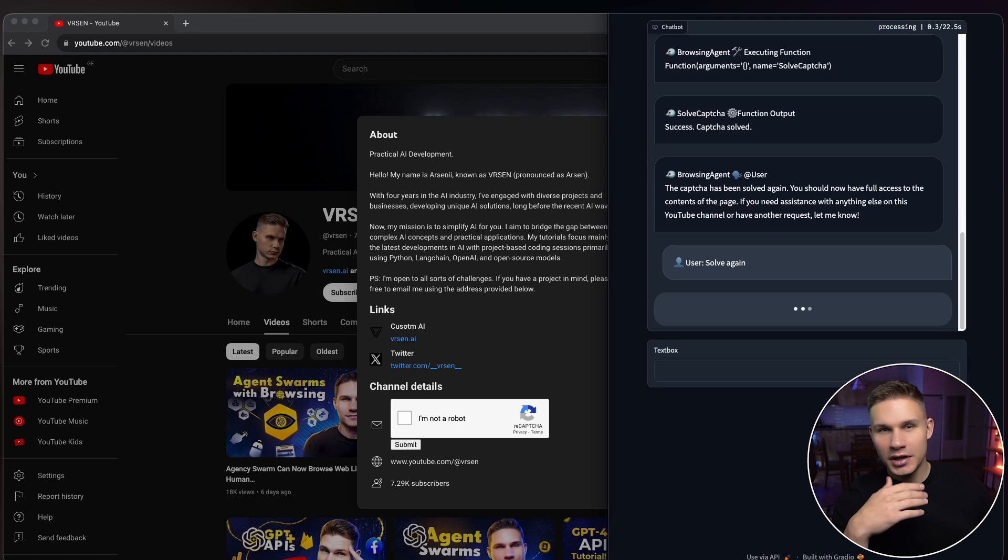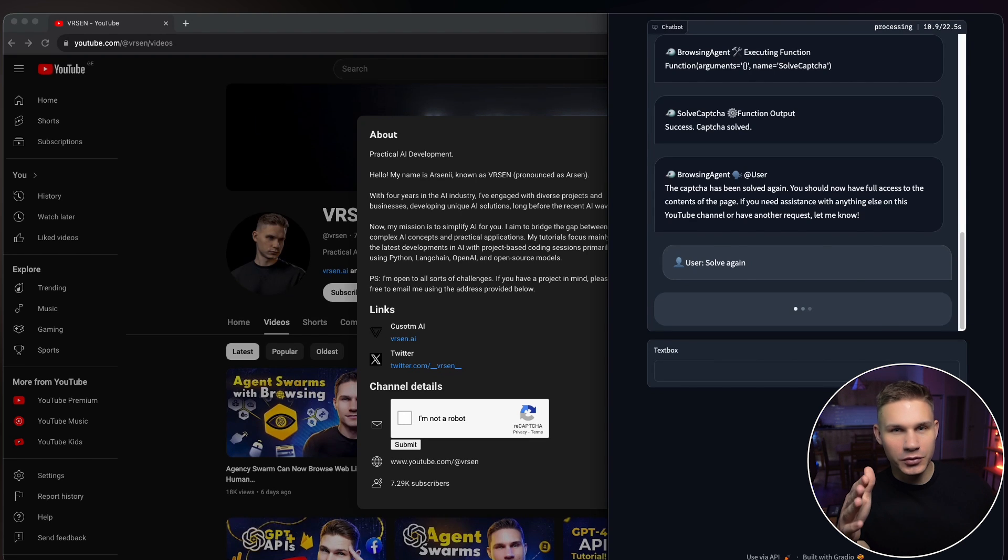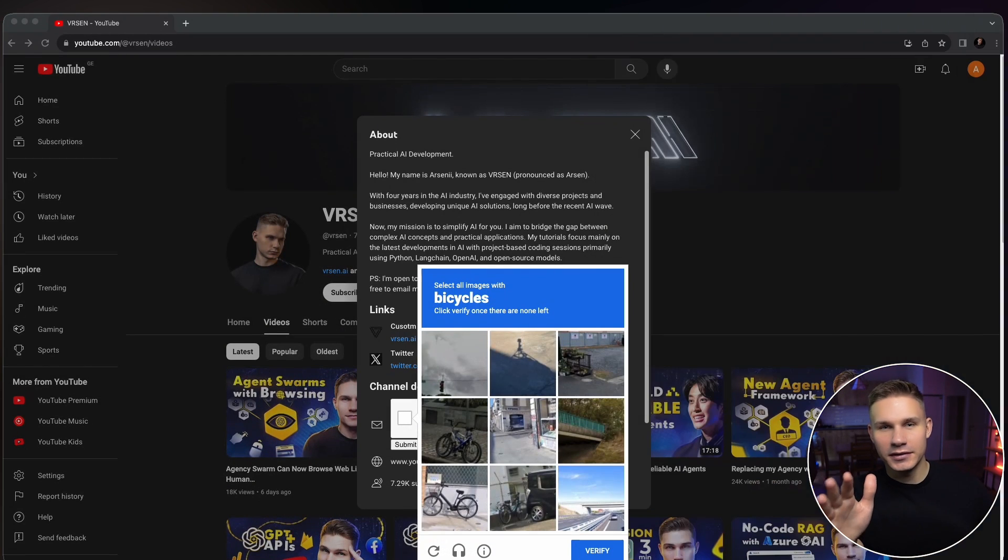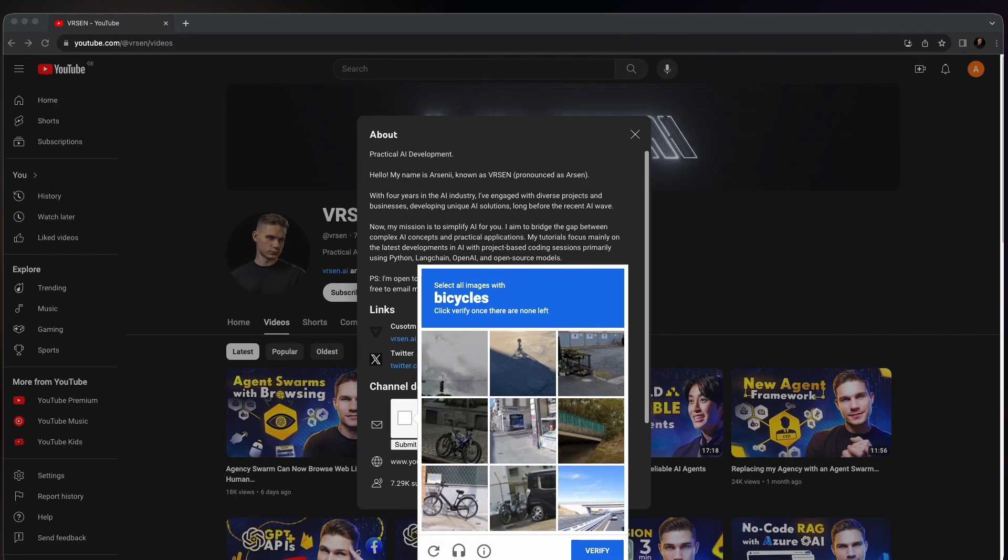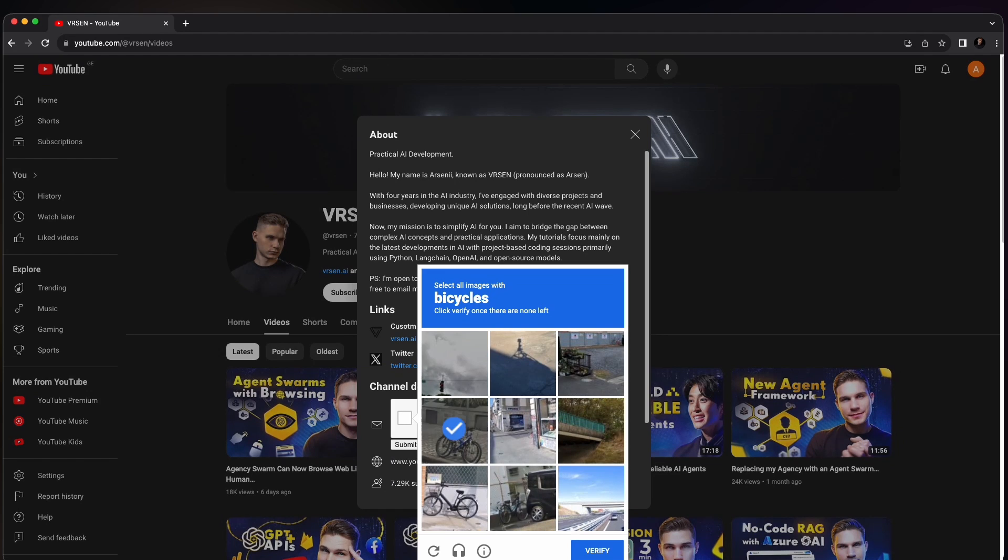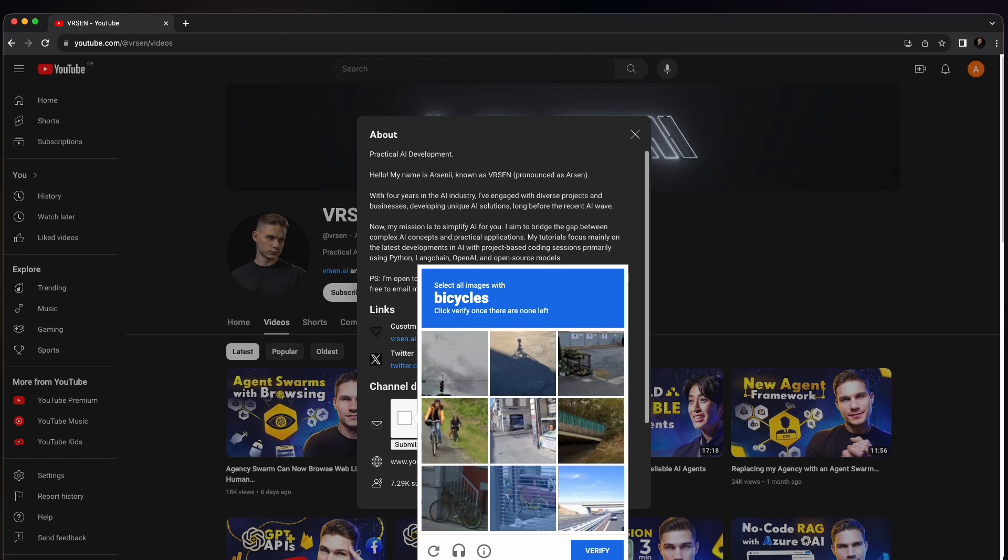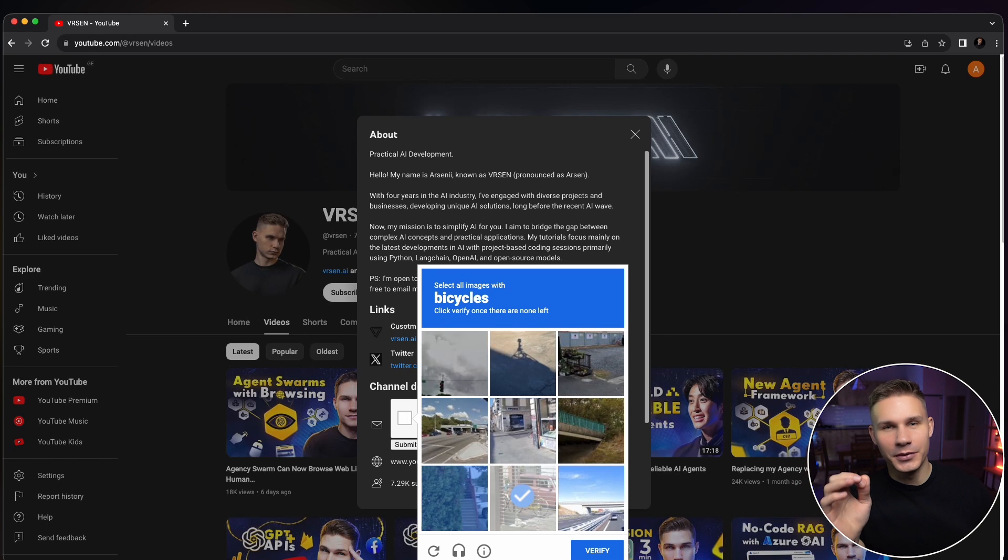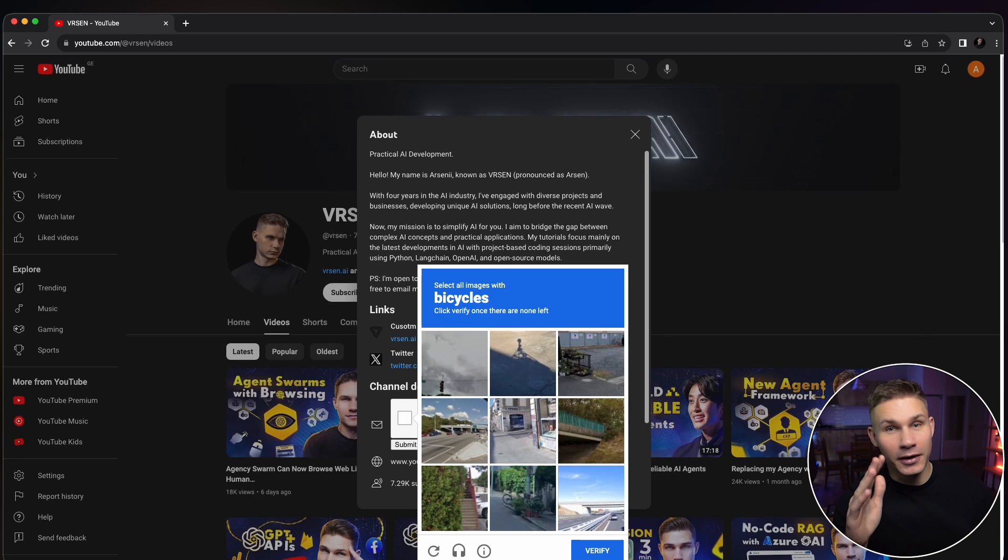Sometimes your agent might refuse but just tell it nicely and it should go on. Okay bicycles this time with a continuous task which means that it needs to keep selecting images until none are left on the screen. Yeah it works pretty flawlessly.